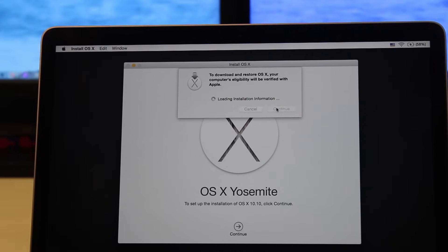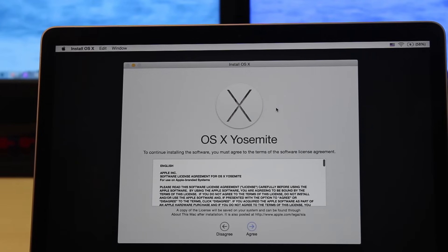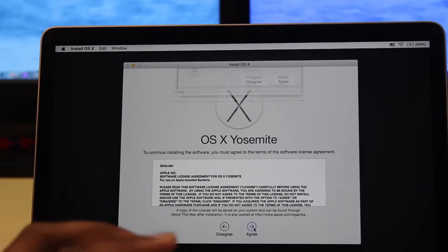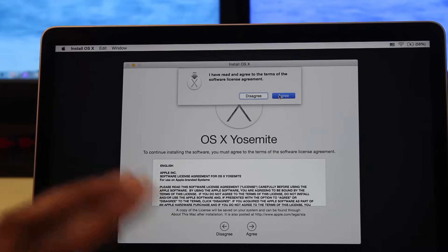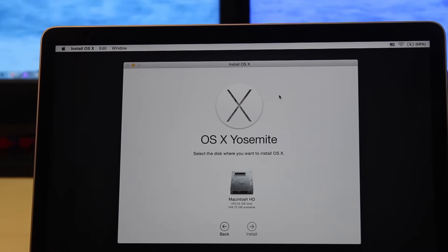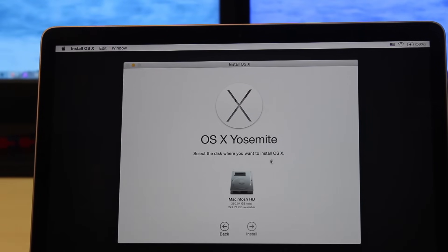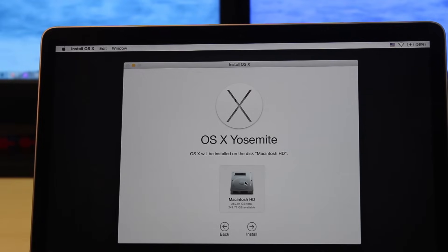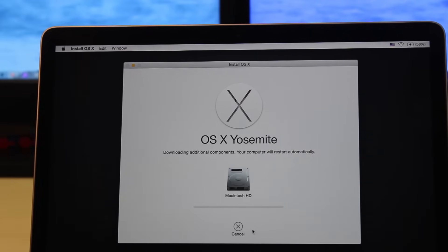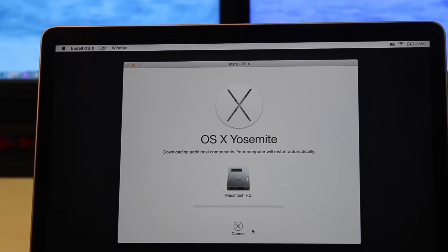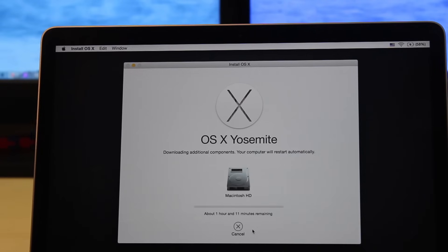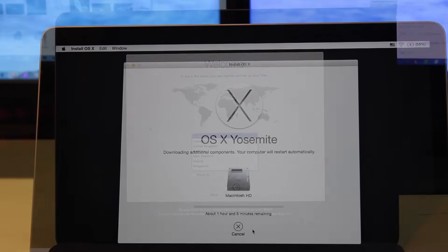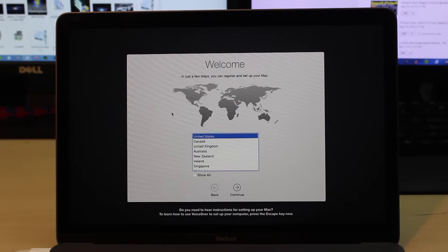Then we're going to select our hard drive, Macintosh hard drive, then we're going to hit Install and wait for this to download.